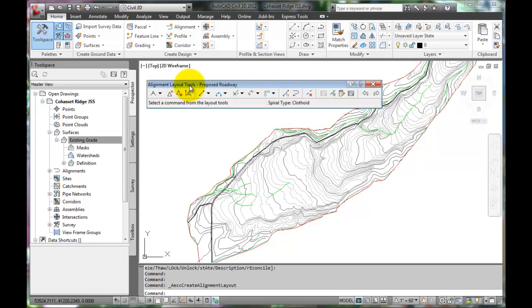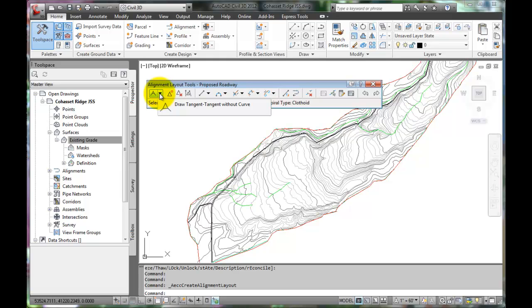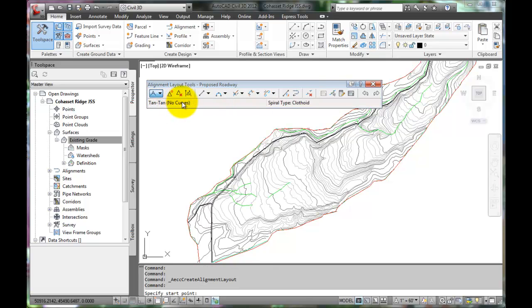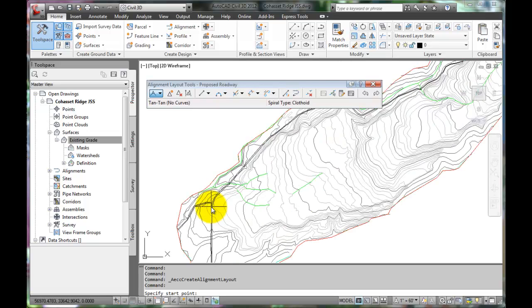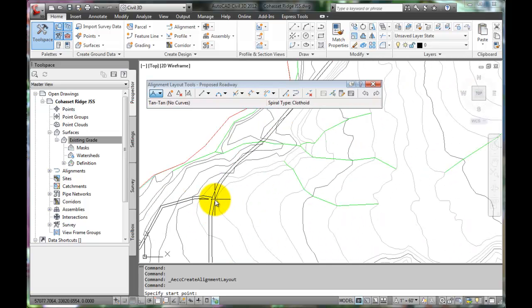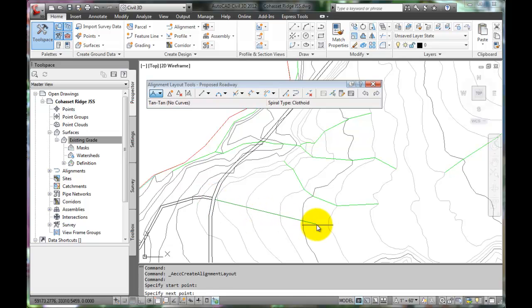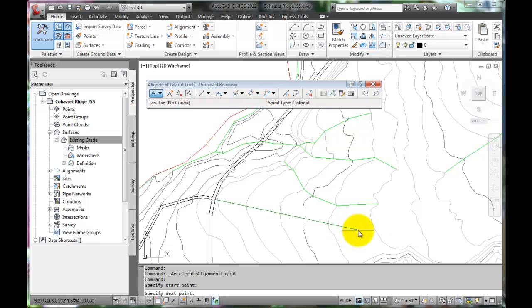And it brings up this toolbar. It allows us to choose from many different methods of design. I usually like to start by drawing tangents without the curves. The curves can be designed later and input as the information comes together. So select tangent, tangent, no curve. And we'll start at the intersection of Cohasset and Kiefer Road. Let's keep the intersection alignment so that it is perpendicular to Cohasset and in line with Kiefer Road. We can see this is done by how we pull out the alignment. Click here.